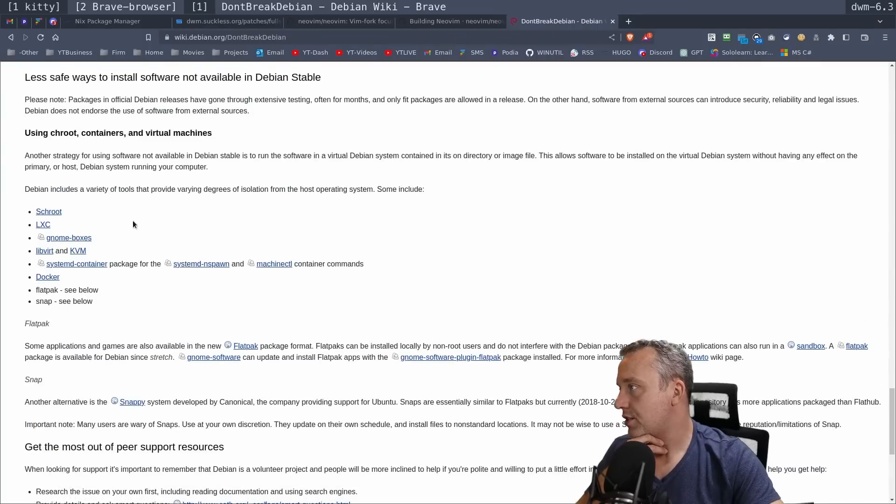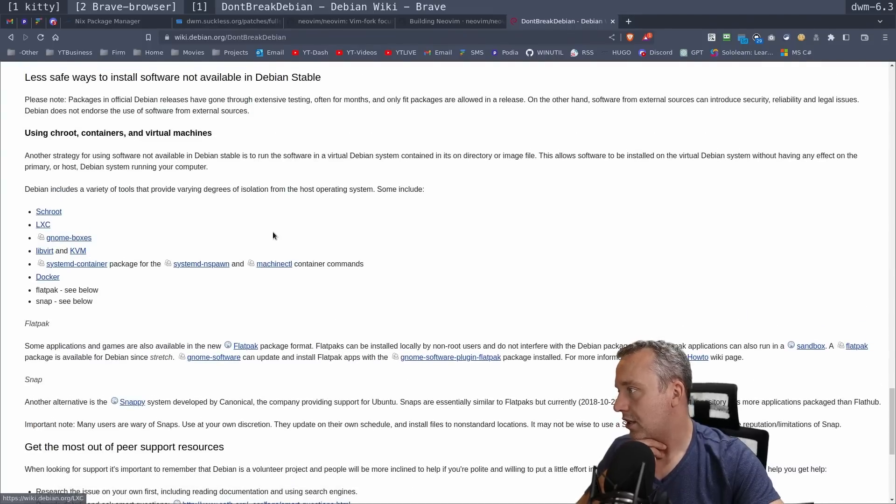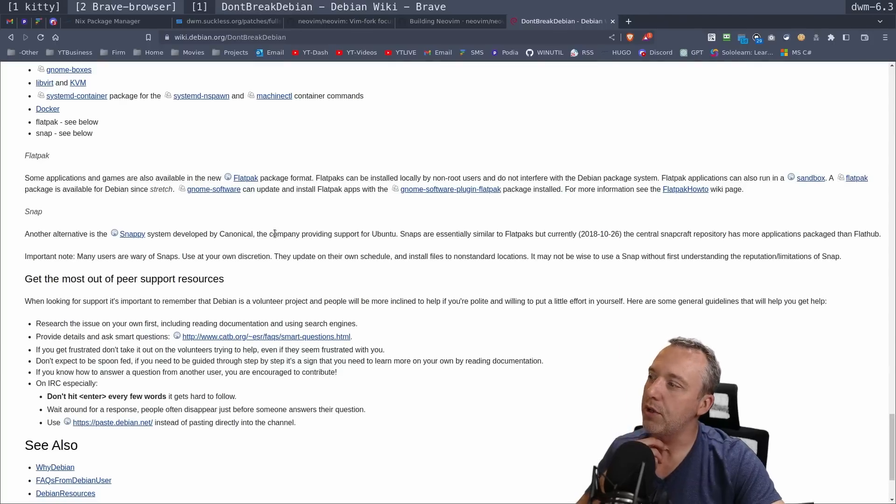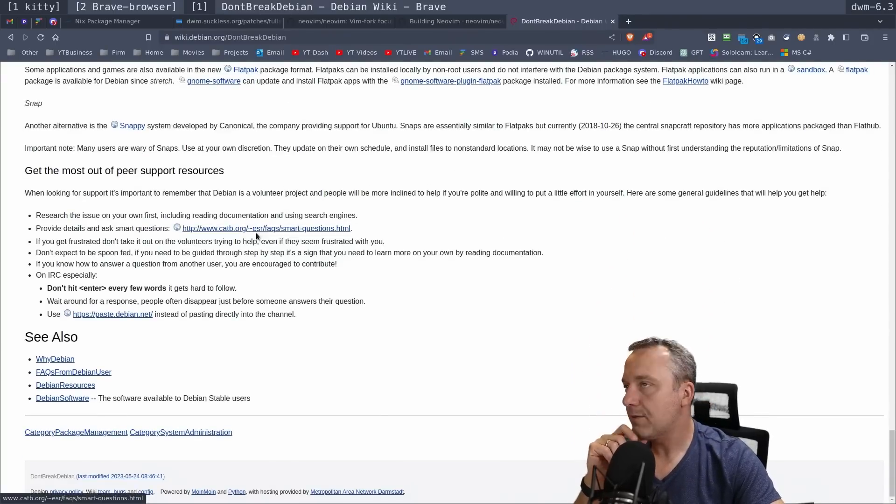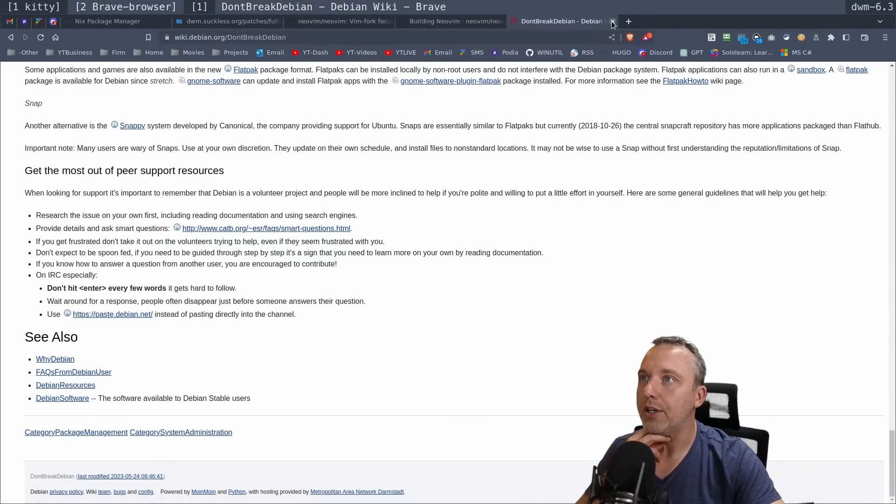This is just like virtualization, chroot. It does show LXC here. I really should explore. I need to do an LXC stream coming up soon. Because I'd really like to explore LXC.